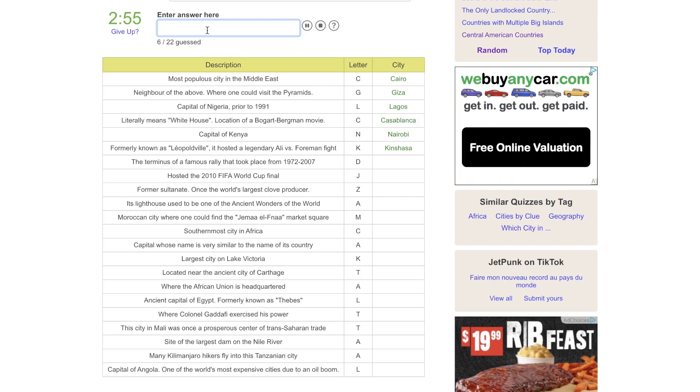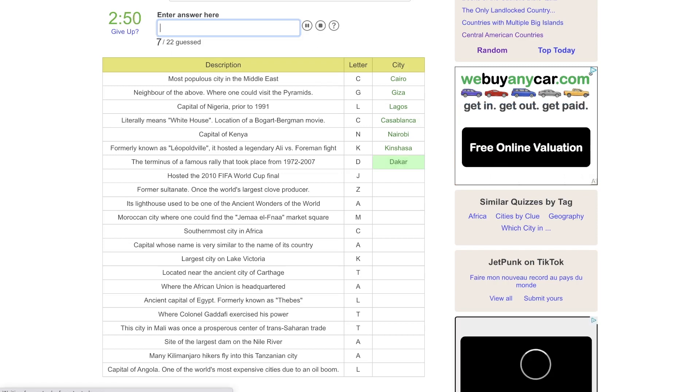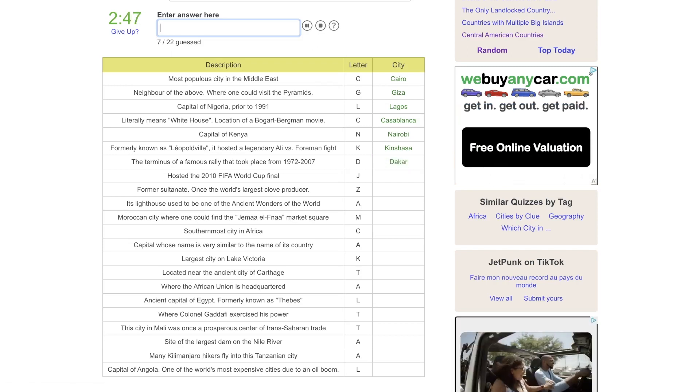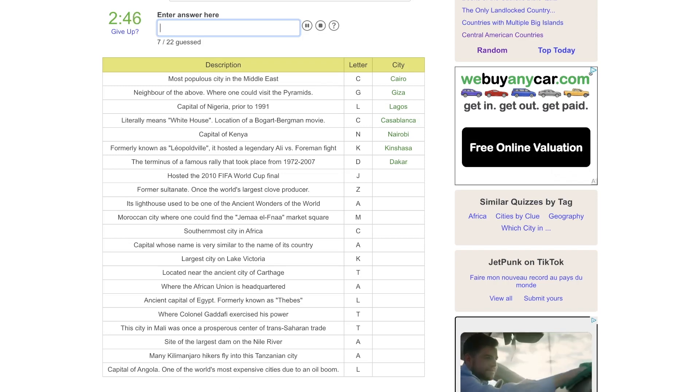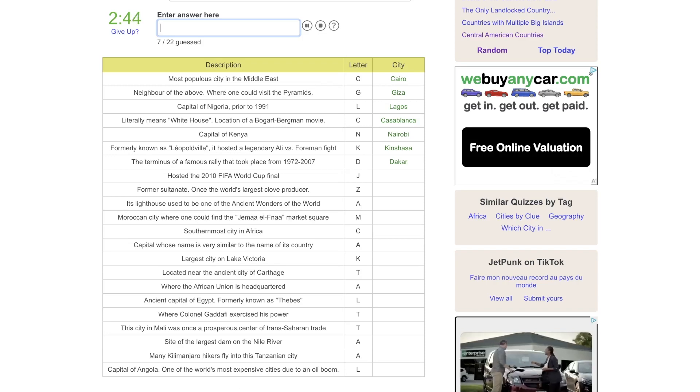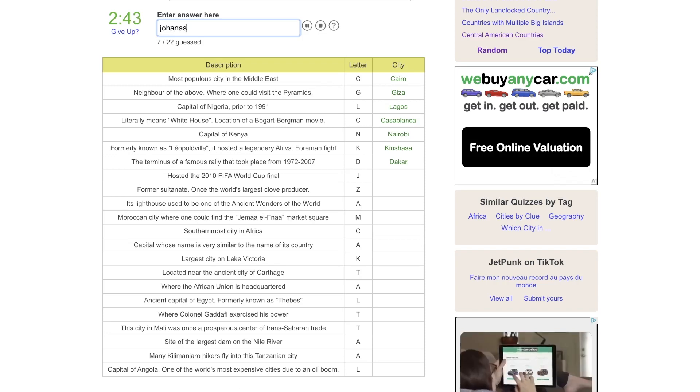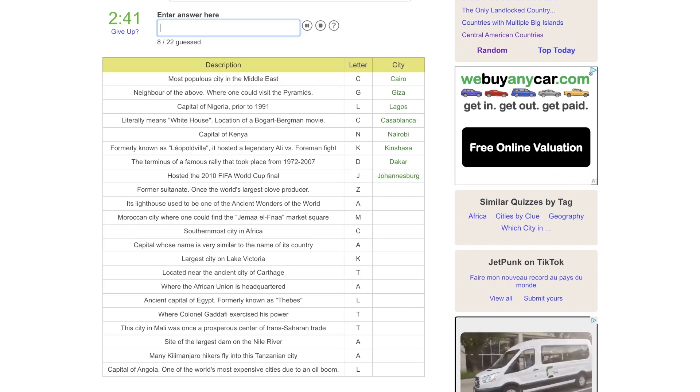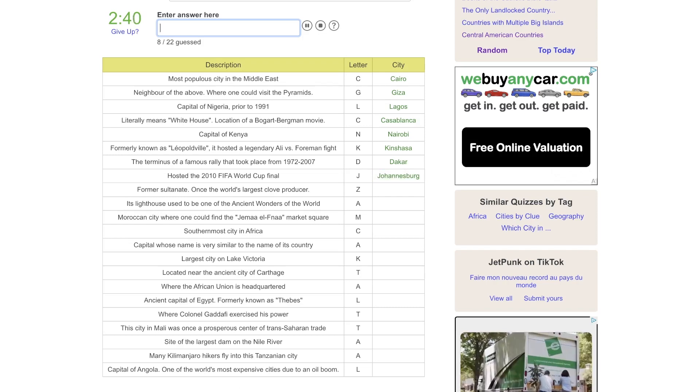The terminus of a famous rally that took place from 72 to 07, that would be Paris to Dakar. I think that's in Senegal. Hosted the World Cup Final, that was Johannesburg. They had Vuvuzelos there.